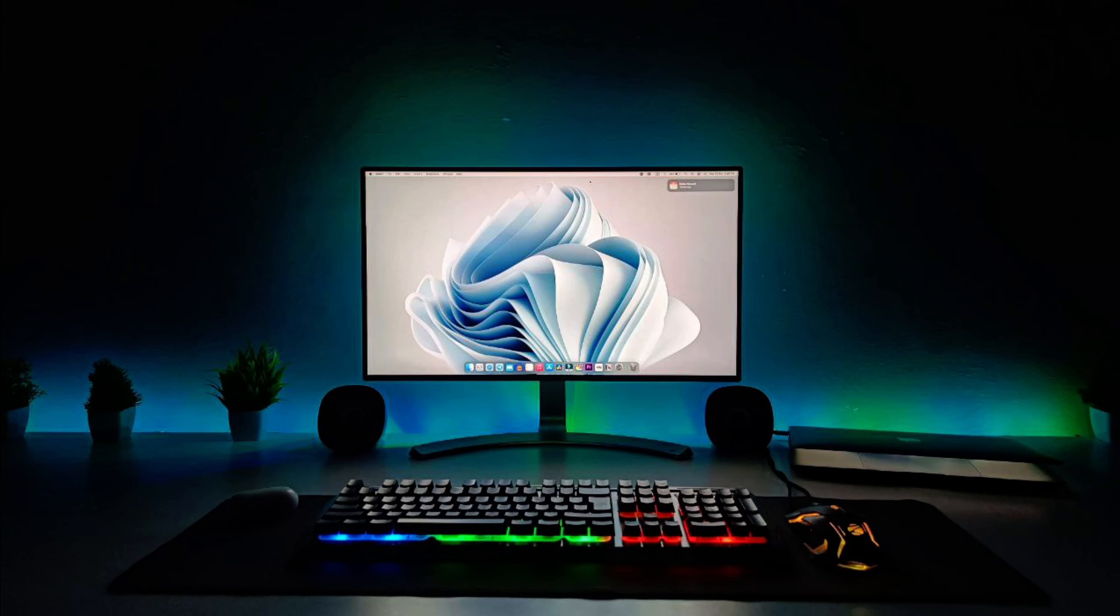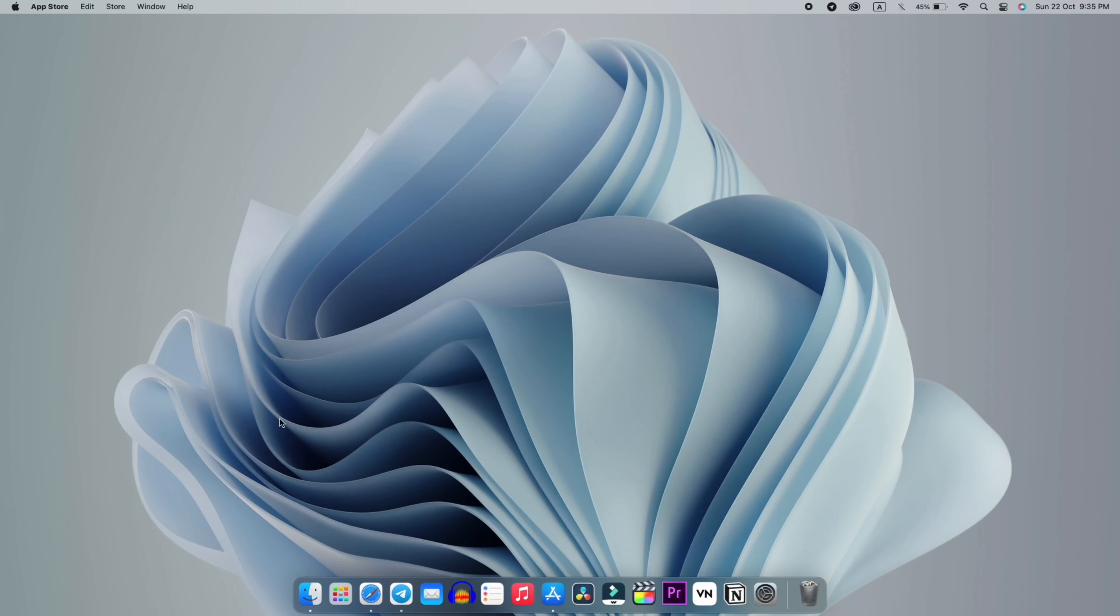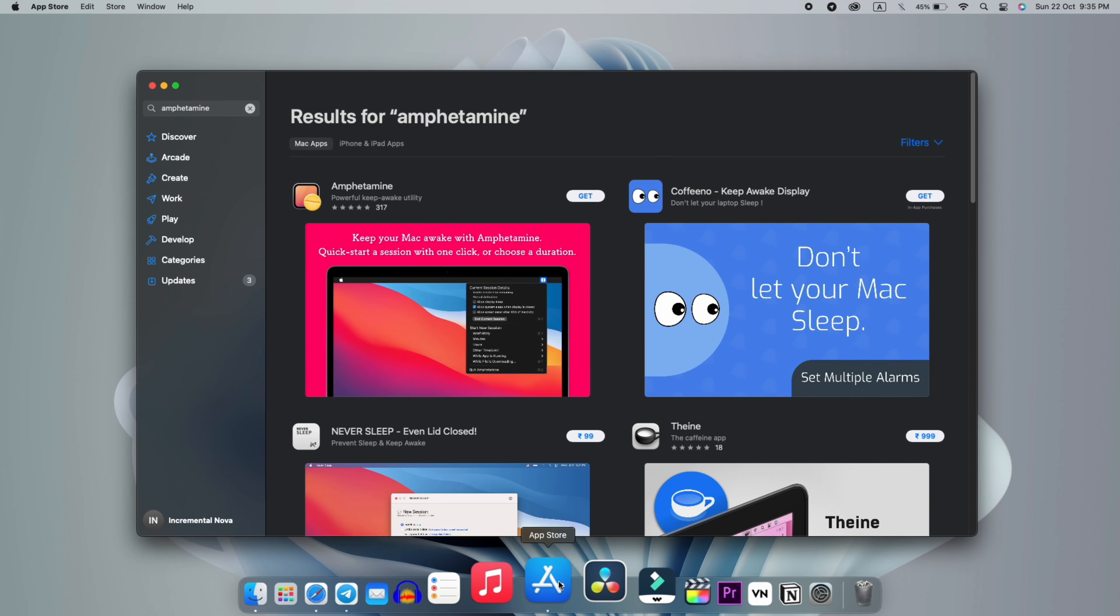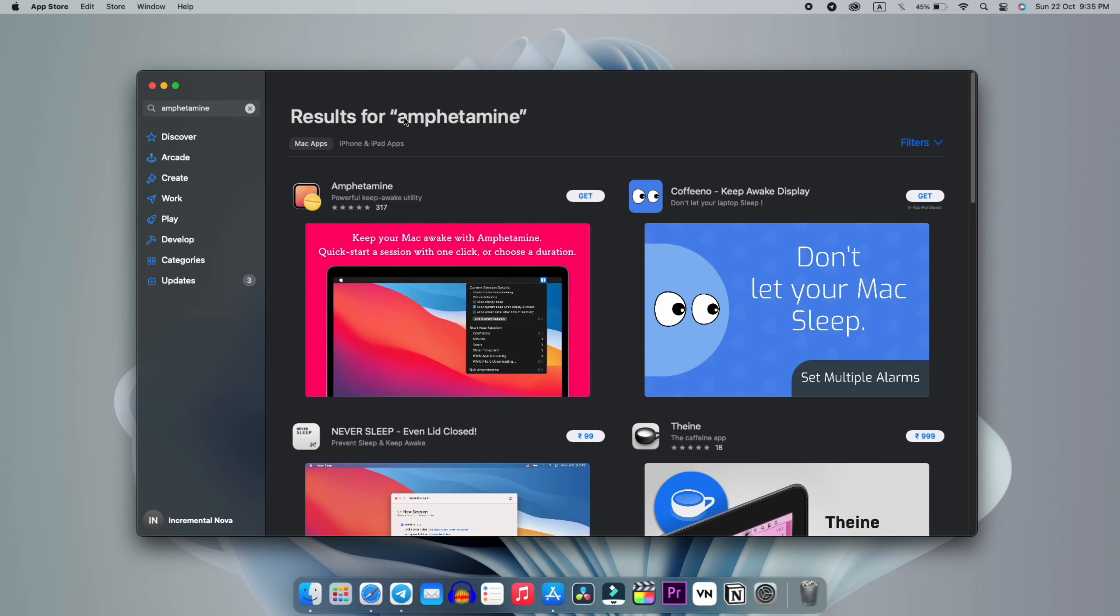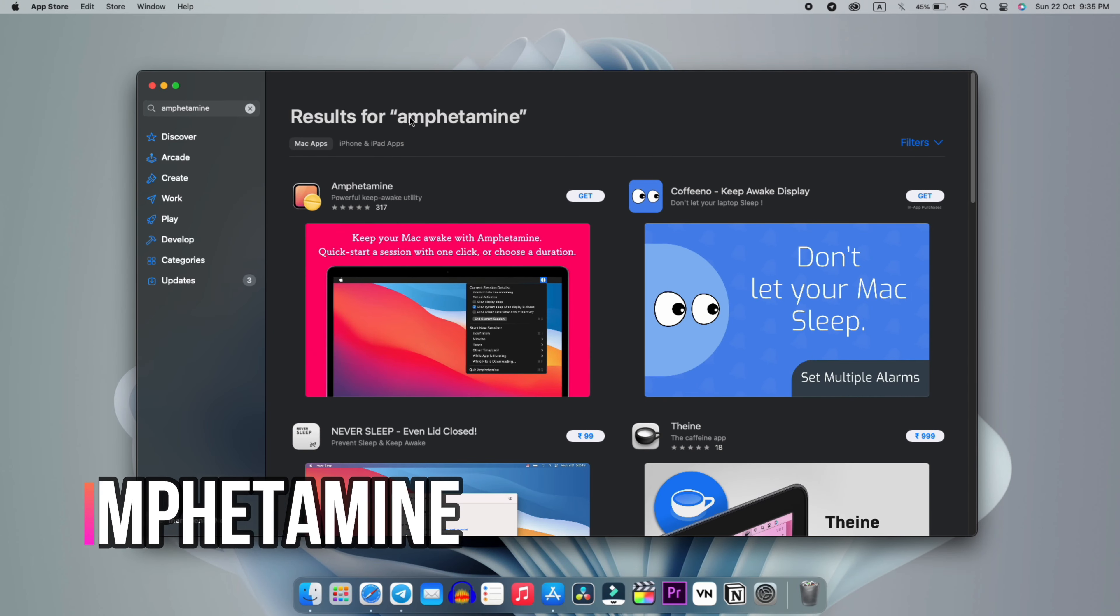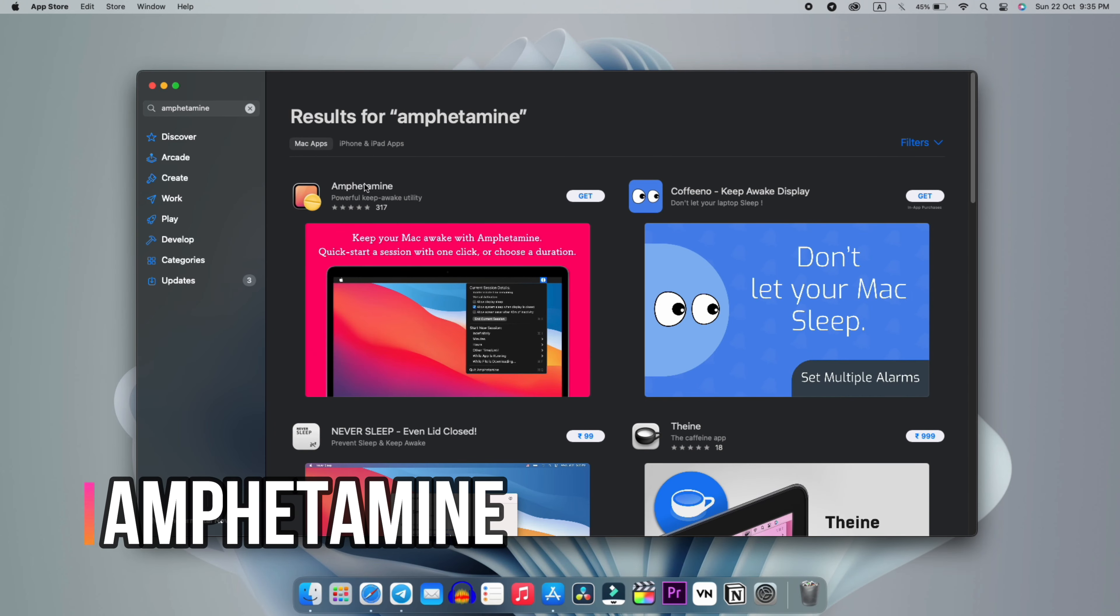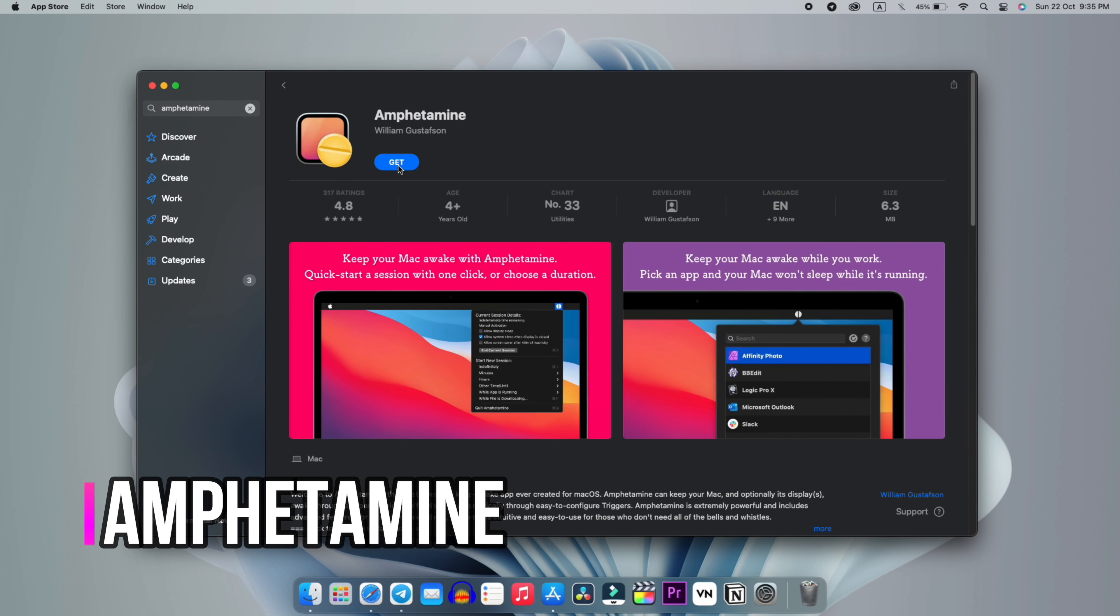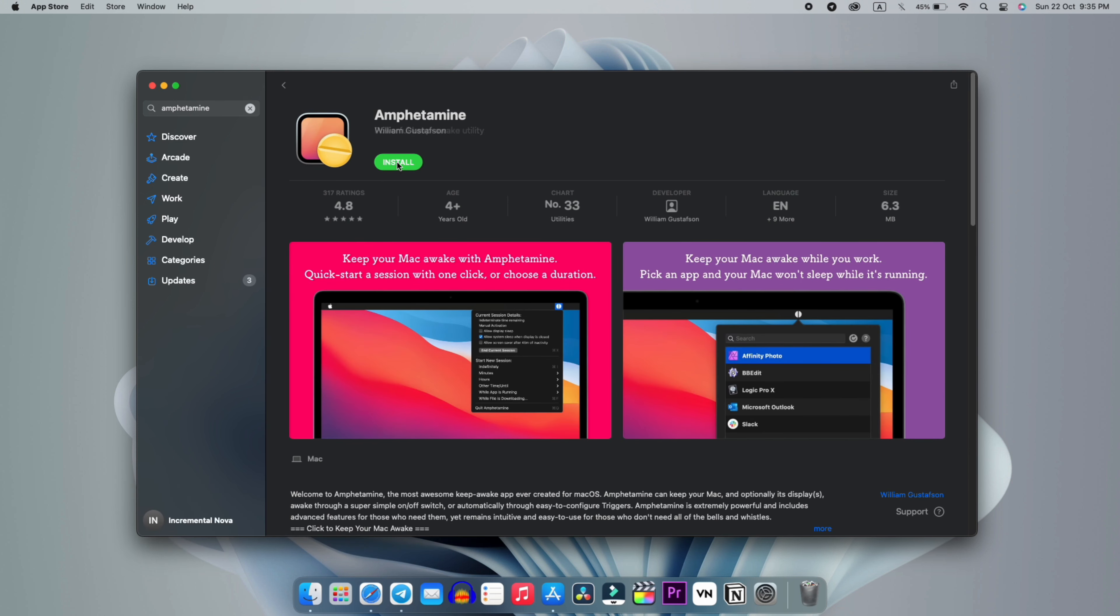So what is the solution? First, you need to go to your home screen and the App Store. Search for this application which is Amphetamine. I don't know the correct pronunciation, but you can simply click it here and install it.